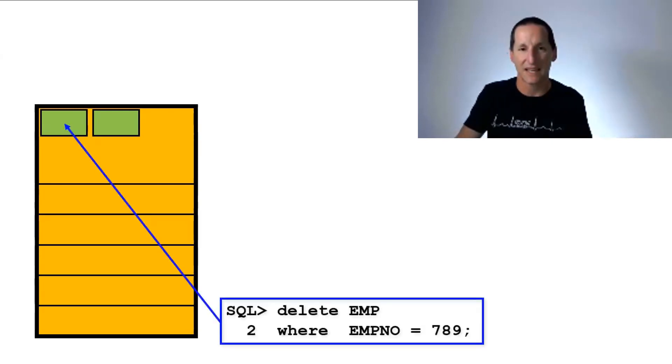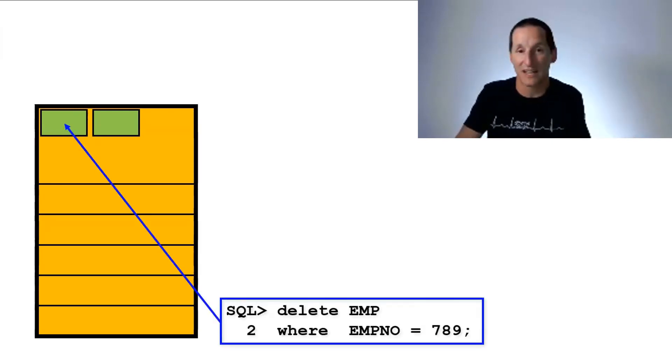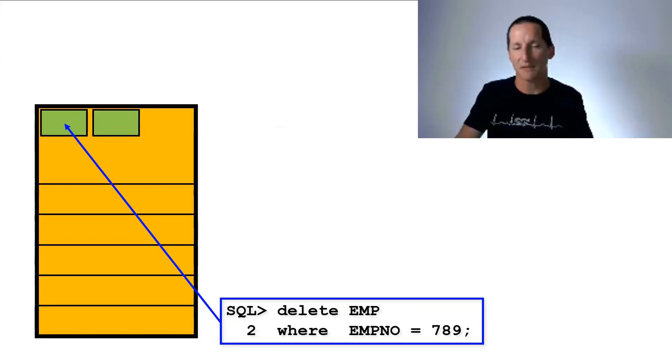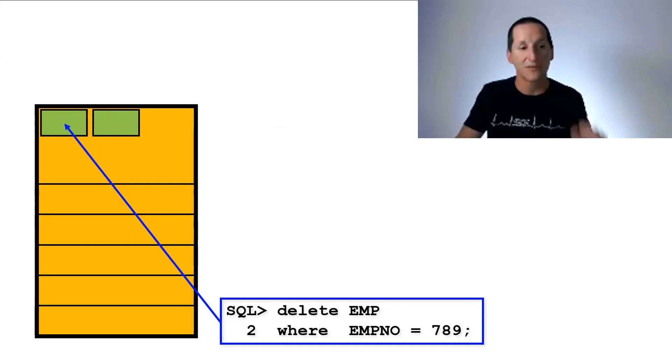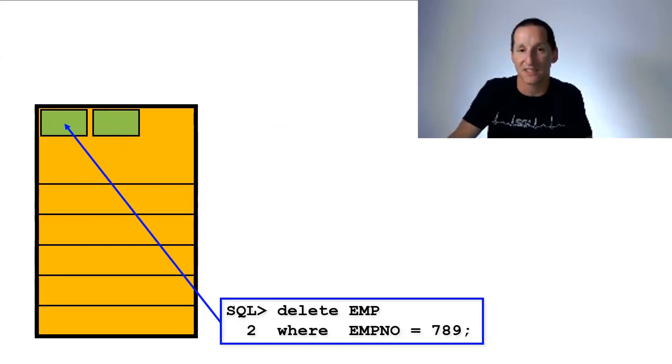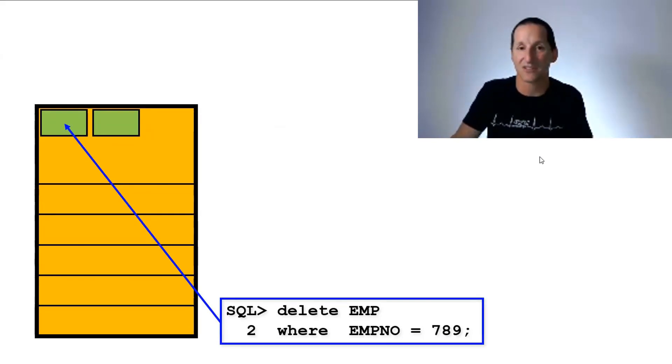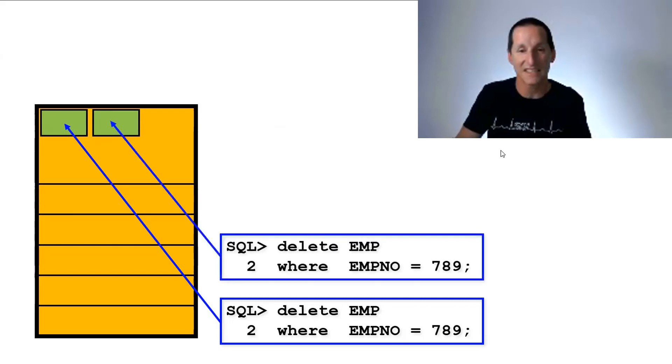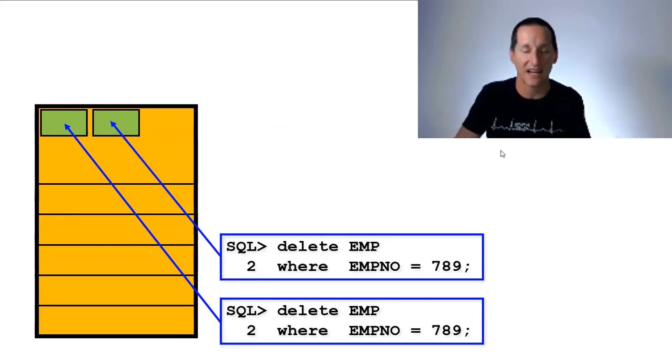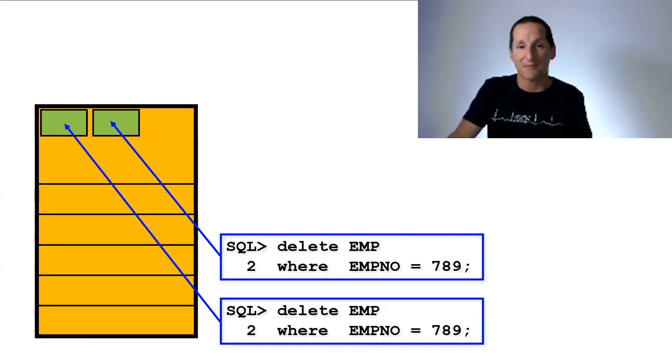So the first delete comes along or an update, anything which requires to do a transaction and says, I want to start a transaction. We grab one of those transaction slots in the interested transaction list. A second session comes along, he gets given a transaction slot as well. Now, normally, if a third session comes along, he would be given a third transaction slot. If that didn't exist, we would simply claim some of the free space in the block to actually have a third slot.